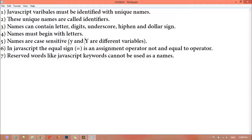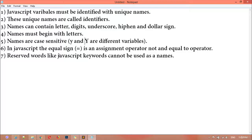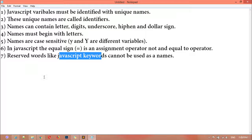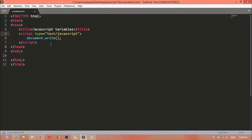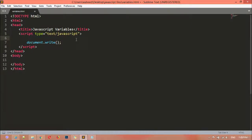In JavaScript the equal sign is an assignment operator, not an equal-to operator. Reserved words — JavaScript keywords — cannot be used as variable names. So you cannot use JavaScript keywords as a variable name inside JavaScript.